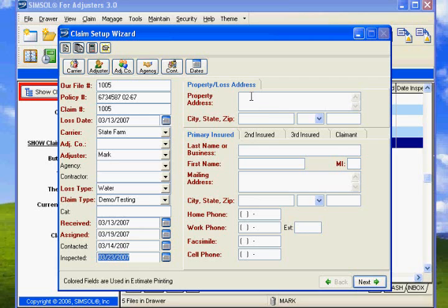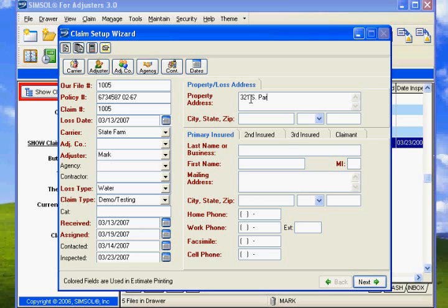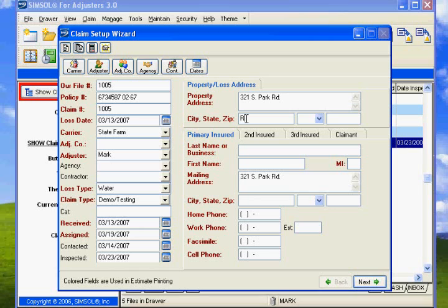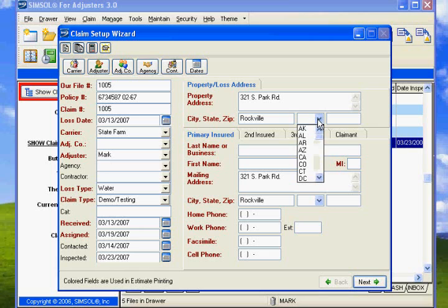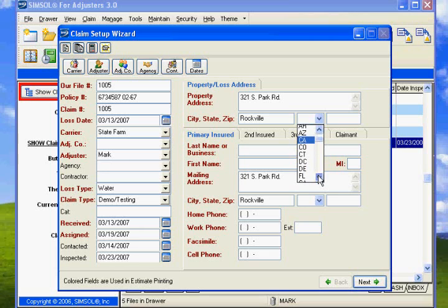Let's go 321 South Park Road. And this happens to be in Rockville. And again, we're not in Arizona this time, because this was actually set up for Pennsylvania. So actually we can just go PA, and that's in there.